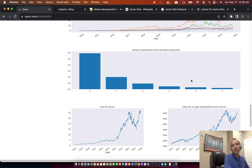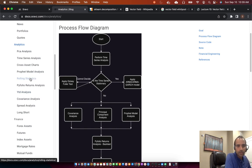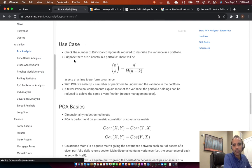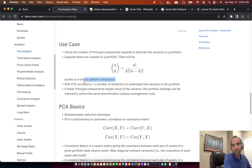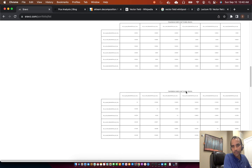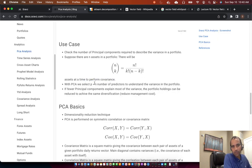I'll quickly go through the math of Principal Component Analysis. When you have a portfolio of N assets, you'll get NC2 — N combinations of two — in the covariance matrix. You'll get two assets at a time in a matrix, and it goes very large if there are too many assets. That's the challenge with covariance analysis alone.